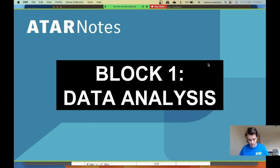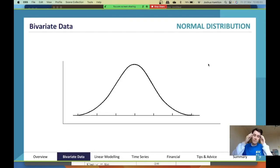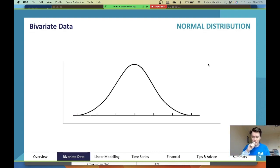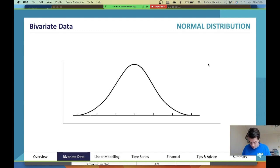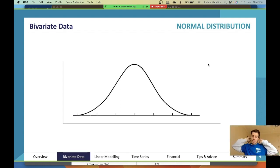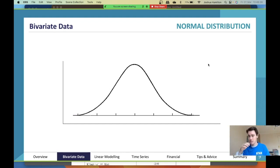We're going to jump into data analysis. We'll start with a little bit of univariate, then fly through bivariate, then jump into linear modeling, time series, and financial topics. You can see the subheadings at the bottom of the screen. There are 114 slides but content ends at slide 98, so about 89 sets of content slides, then we get to tips at the end.